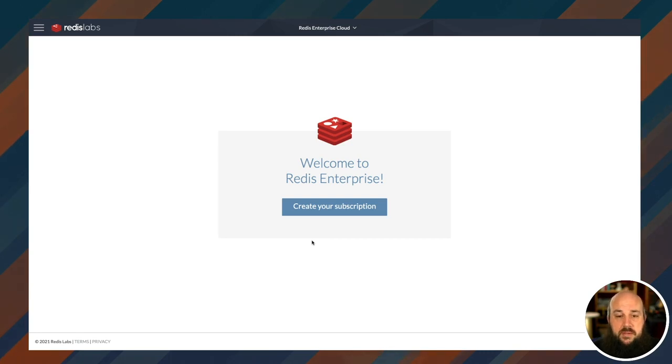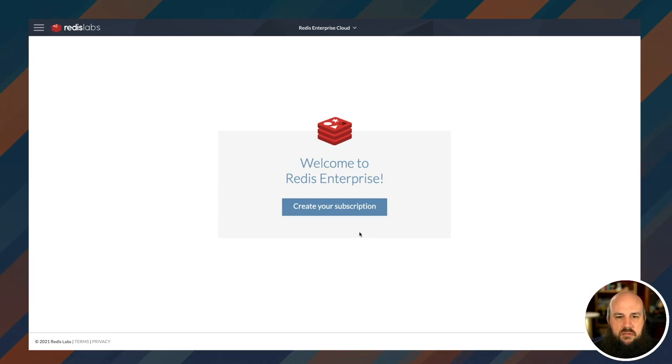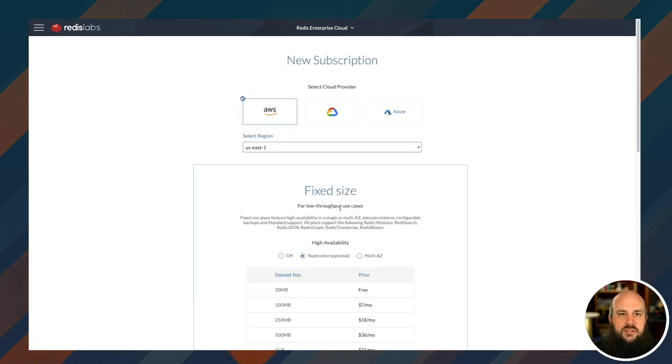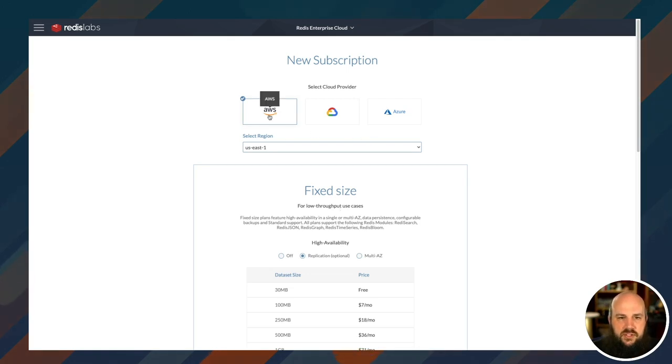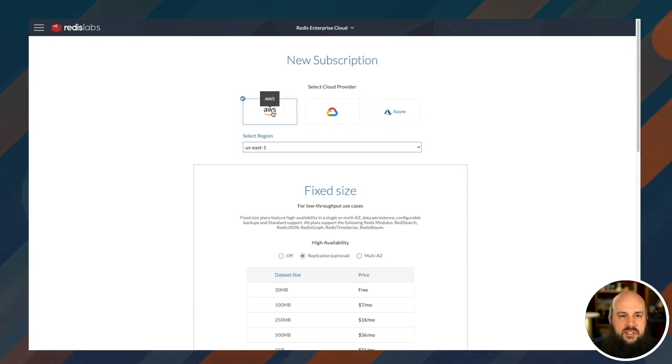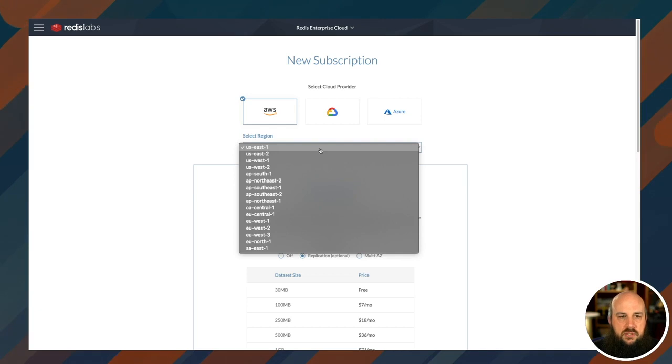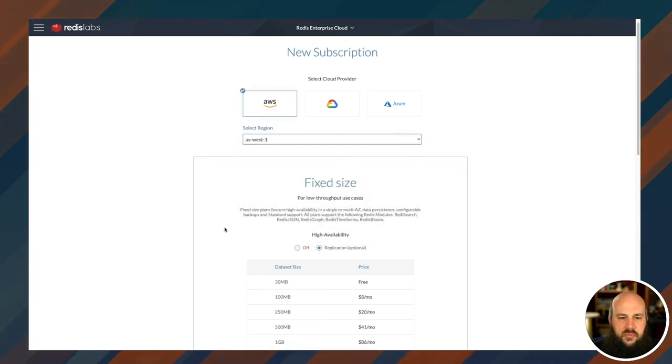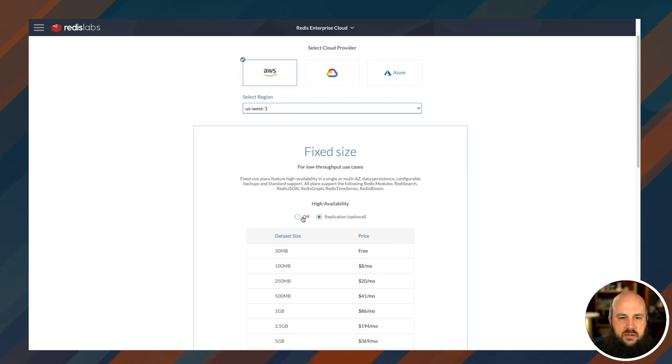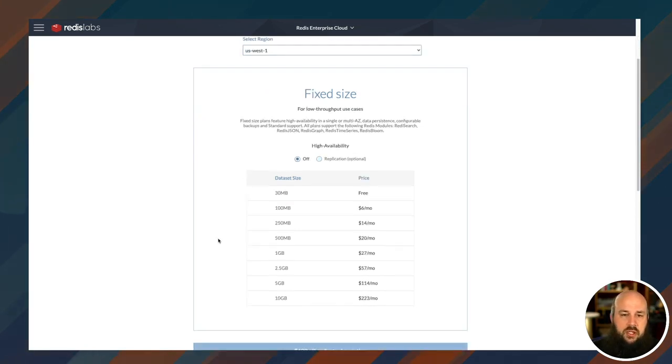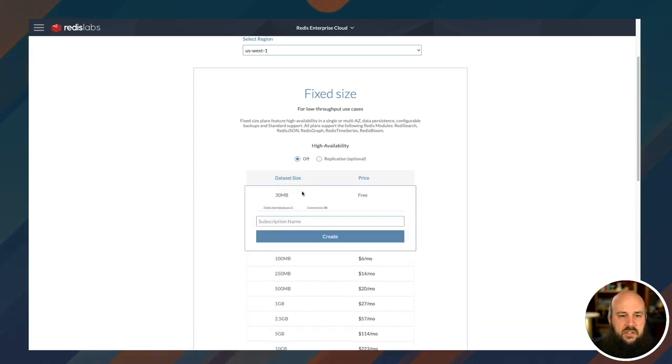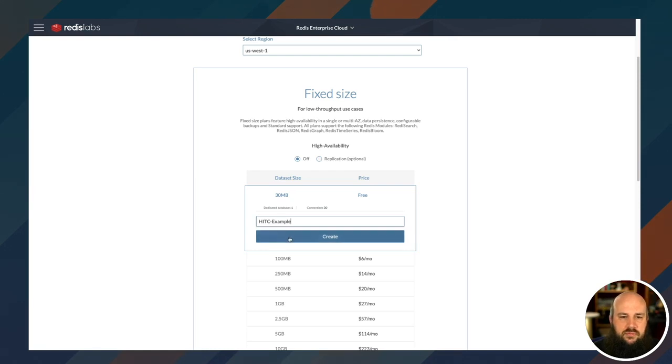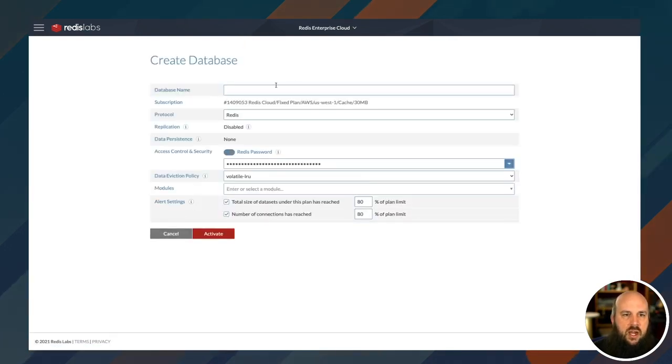I validated my email by clicking on the link within the email message and it brings me to the screen, create your subscription. So I'll click on that. Now you can host your database on three different services: AWS, GCP, or Microsoft Azure. I'll stick with AWS because it's already there. You can select your region, so I'm going to do US West 1. I don't really care about replication right now, so I'm going to choose the data set of 30 megabytes because that's free and I love free.